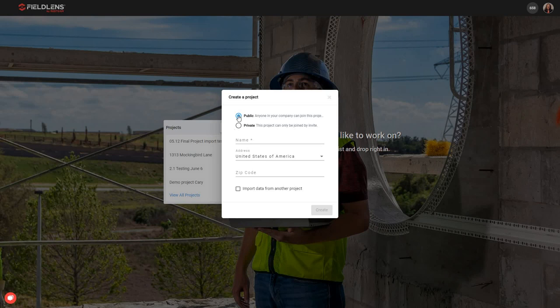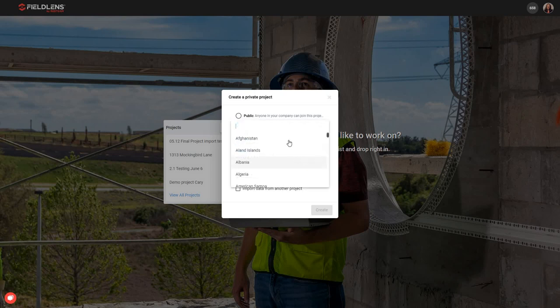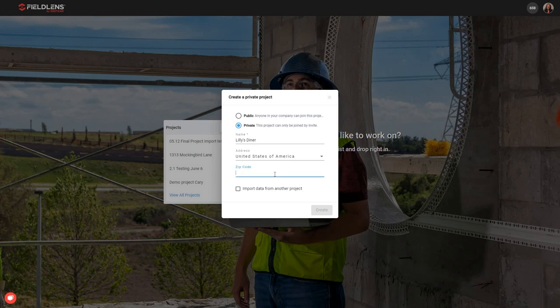Either way works, and I'm going to be able to create either a public or a private project. Public project means anyone in my company can join that project. Private means I would have to invite them as the project organizer in order for them to be able to see and access that project. So we're going to create a private project. I'm going to go ahead and name it, then indicate the country and the zip code for this project. That's going to allow us to pull weather information from the project zip code. We also have this checkbox to import data from another project, which would allow me to pull over information like categories and locations from other projects within my FieldLens database. We're going to go ahead and create.